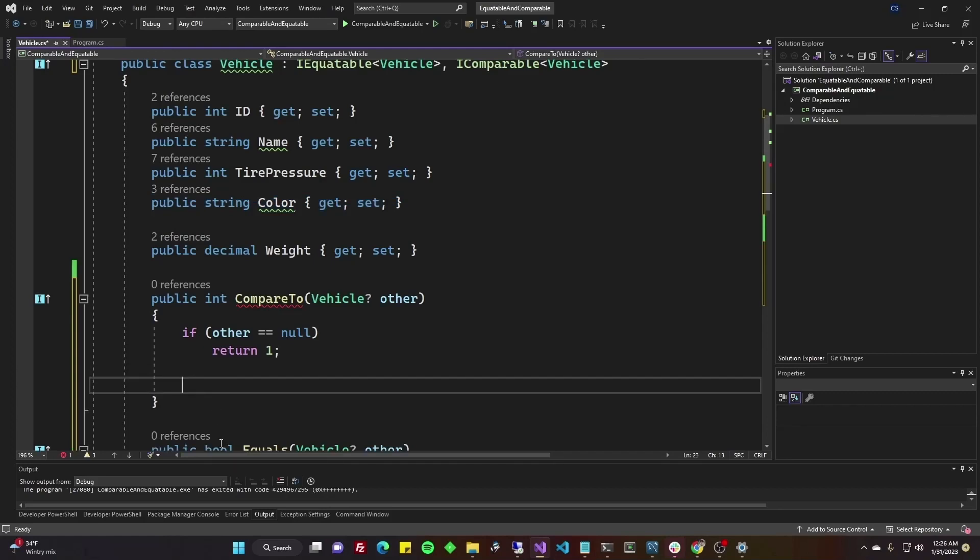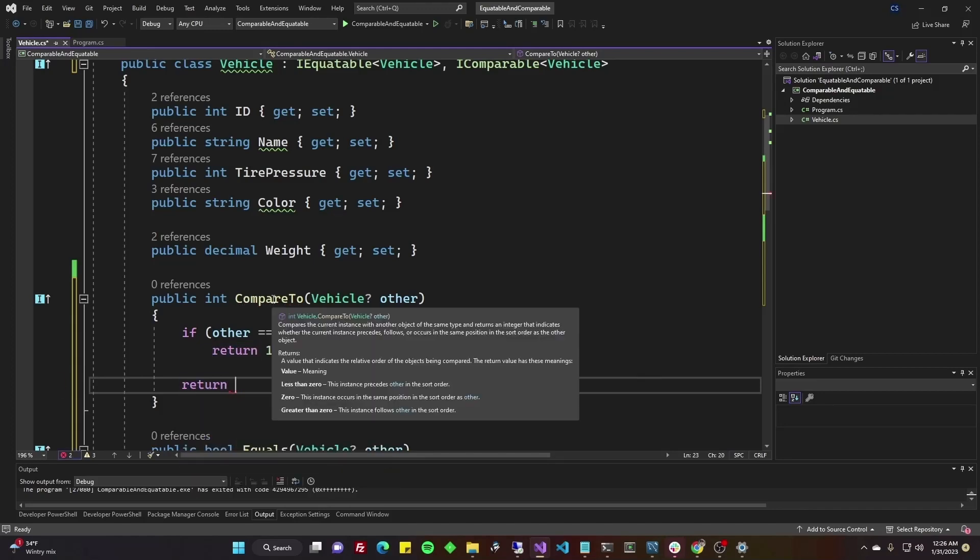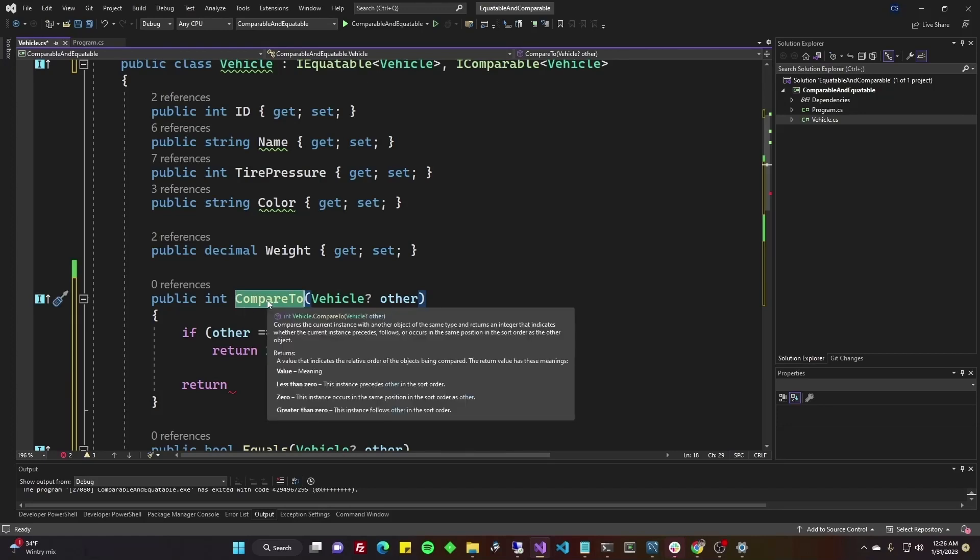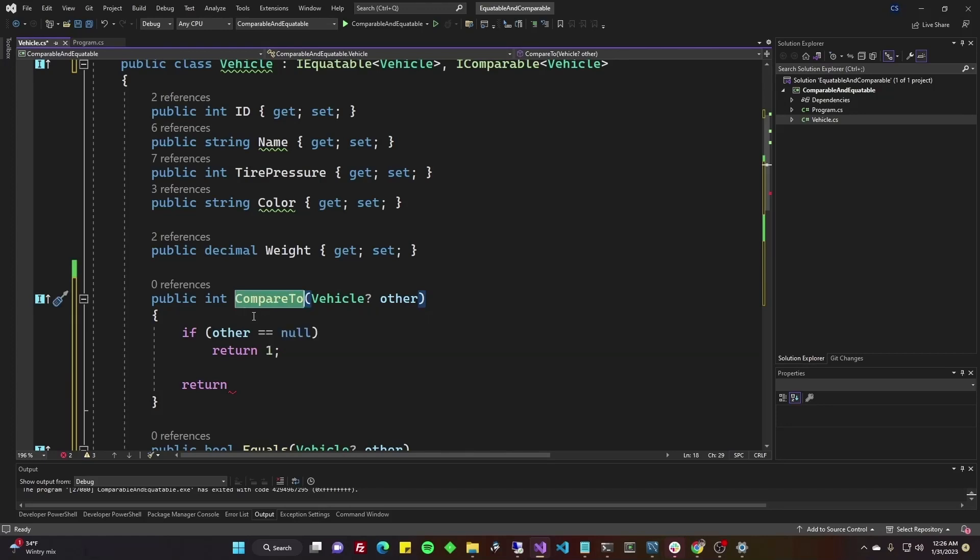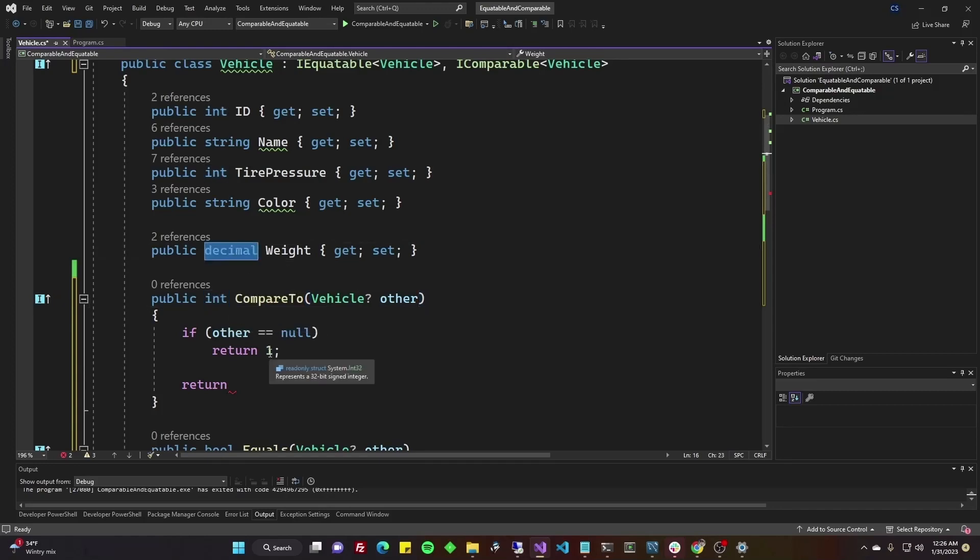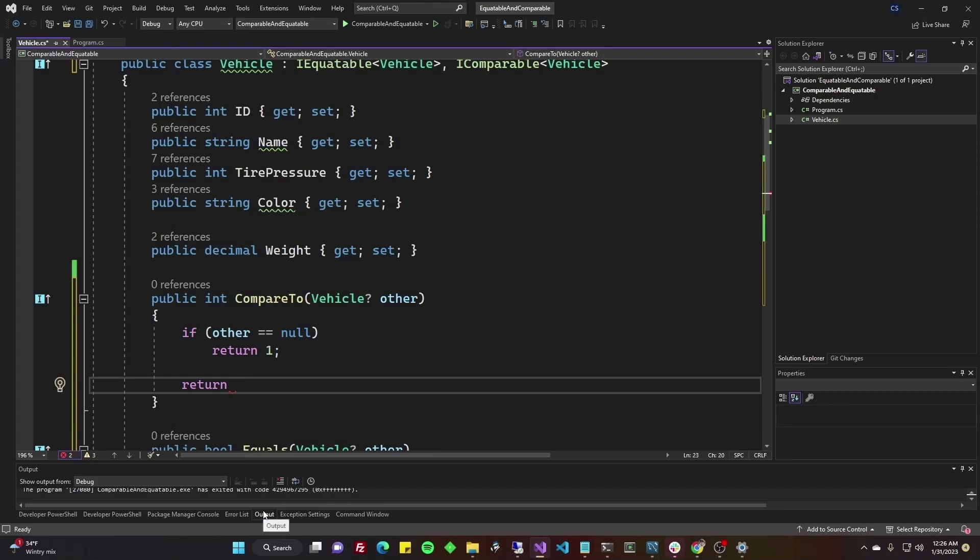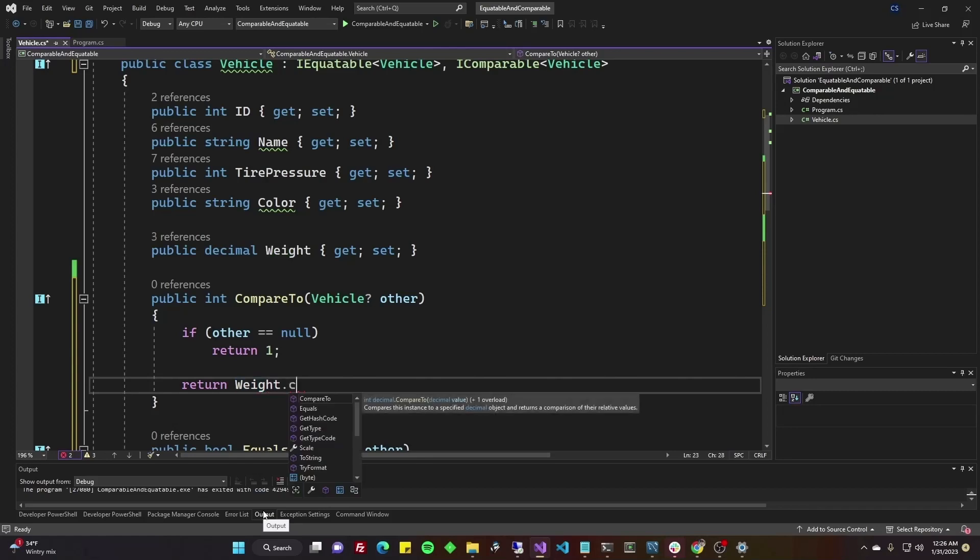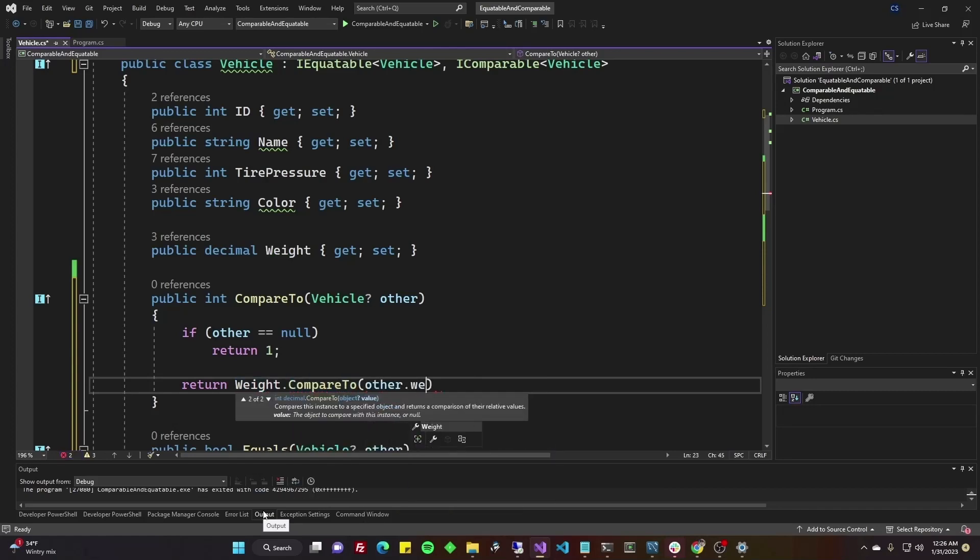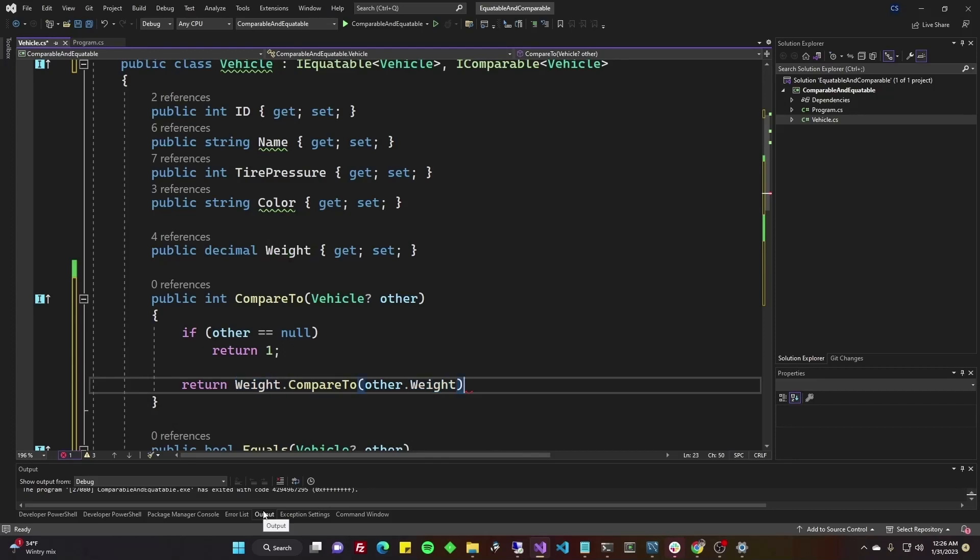So what we're going to do is I'm going to compare weights. In your application, you might have an enumeration of colors and say reds before green, which is before blue, etc. But we haven't built out any such logic or have any business requirements in this simple app. So I'll keep it simple. And what we'll do is we are going to return the base class compared to or not base class. We'll call the compare to on the basic type, not base, not basic, but basic type of decimal. So we'll return weight dot compare to other dot weight.